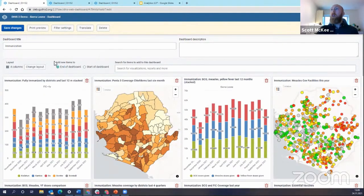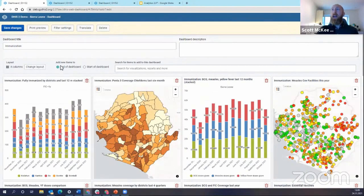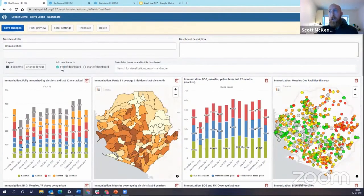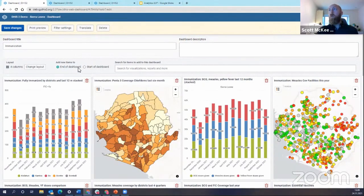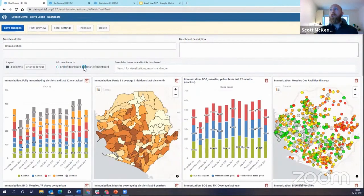Then the other option here I have is add new items and I can add the new items either to the end of the dashboard, which has always been the option, or I can do start from the beginning of the dashboard at the top of the dashboard.